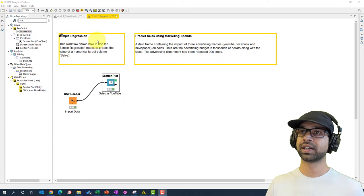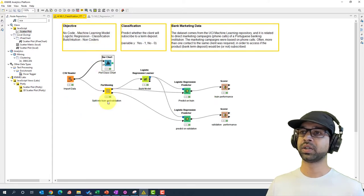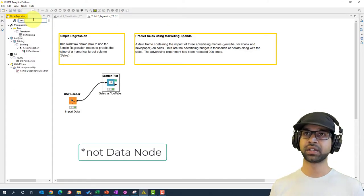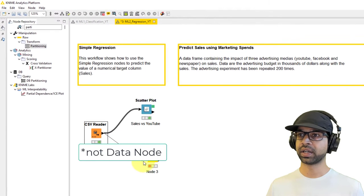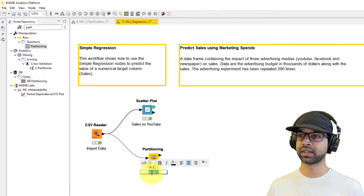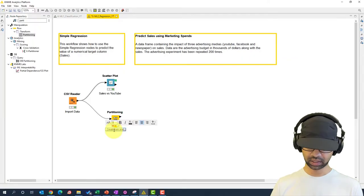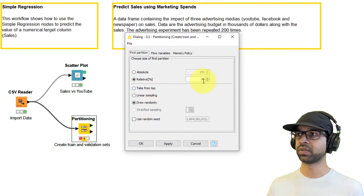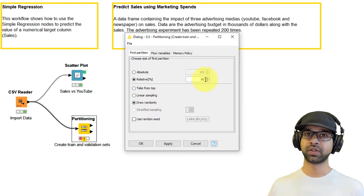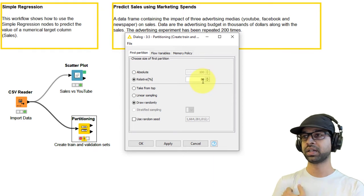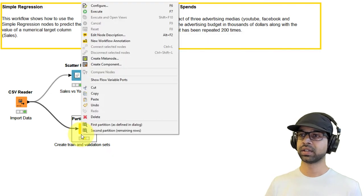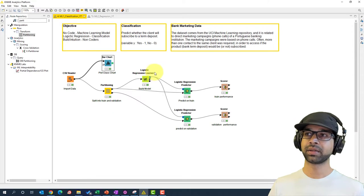The next step is to split the data into train and validation sets. Get the Partitioning node and plug in the data. Name it 'Create Train and Validation', right-click and configure. We're going to use 80 percent of the data for building the model and the remaining 20 percent for validation. Click Apply and OK, then execute.